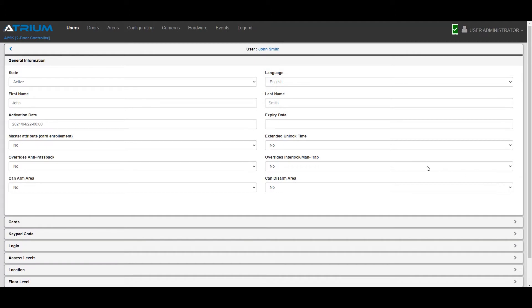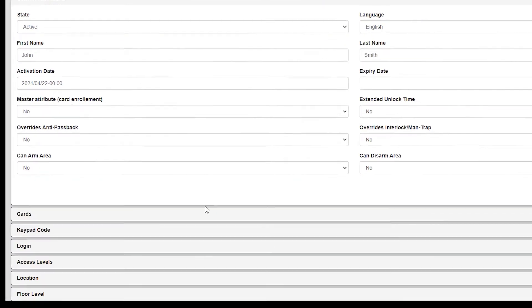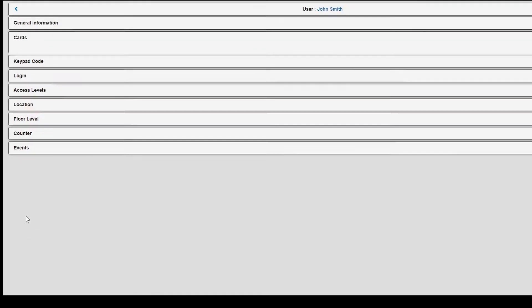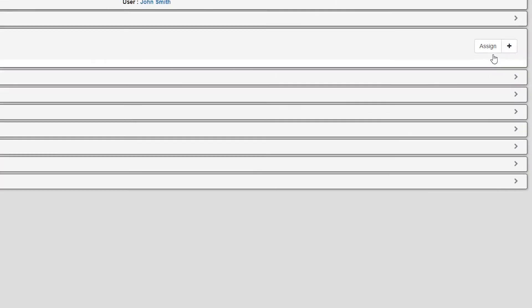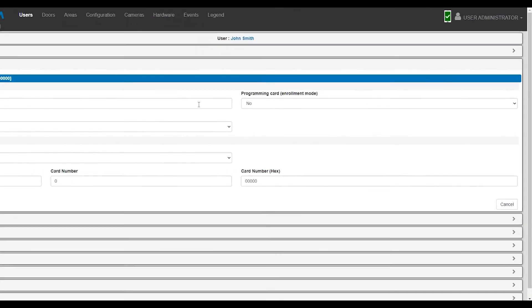Click the Cards tab, then click plus to add a card for this user. Enter a descriptive display name for the card, then select Crypto Mobile Pass in the Card Format field.